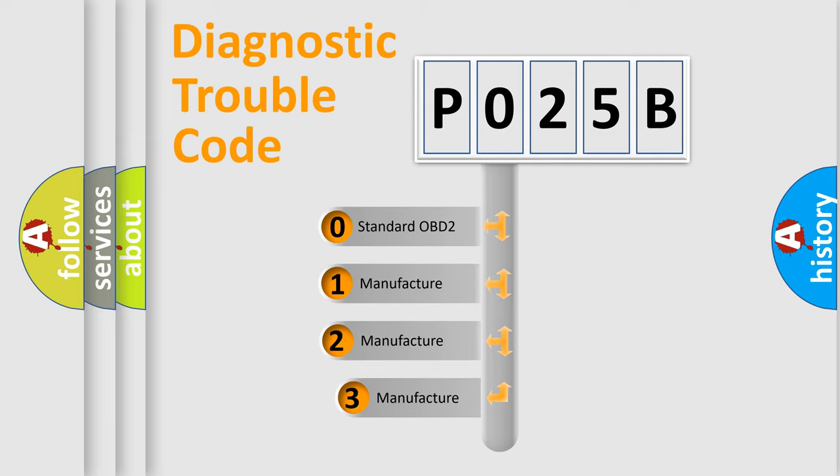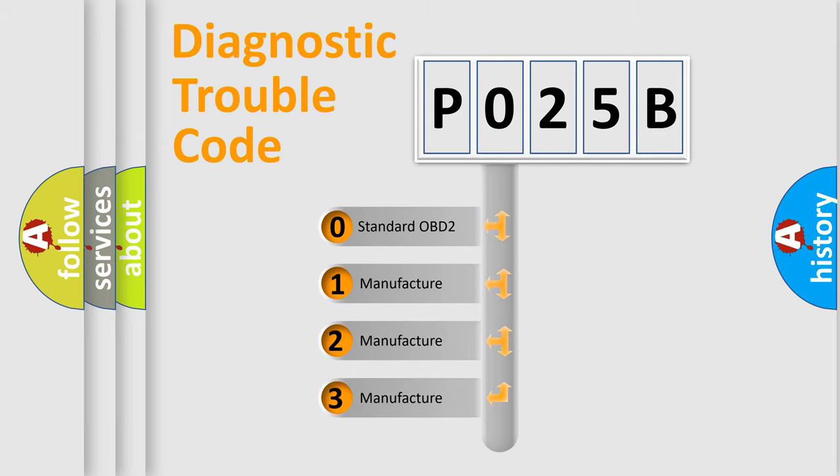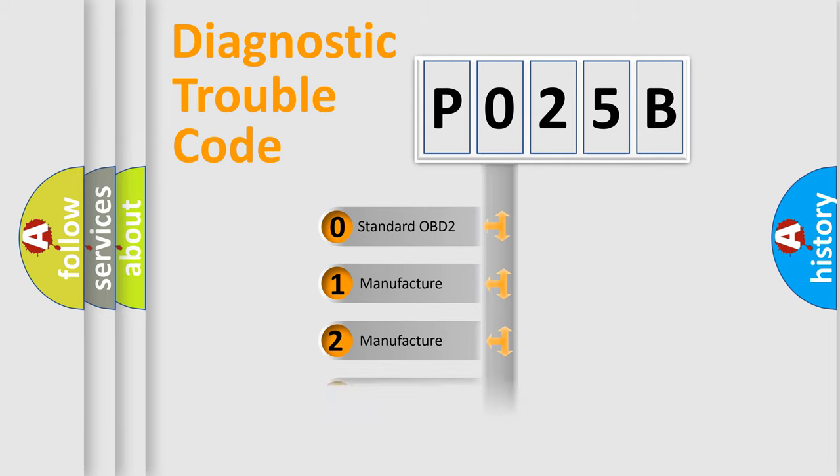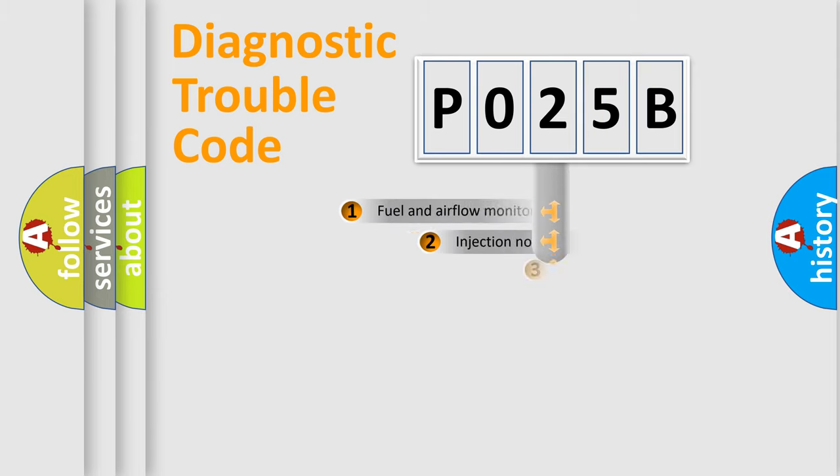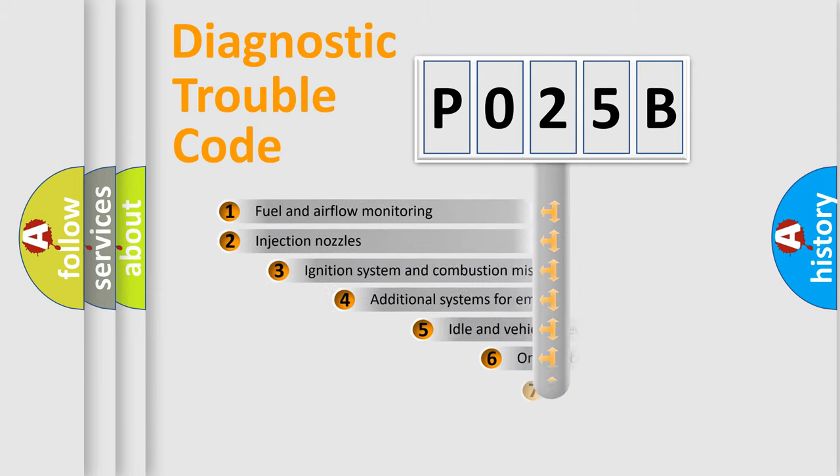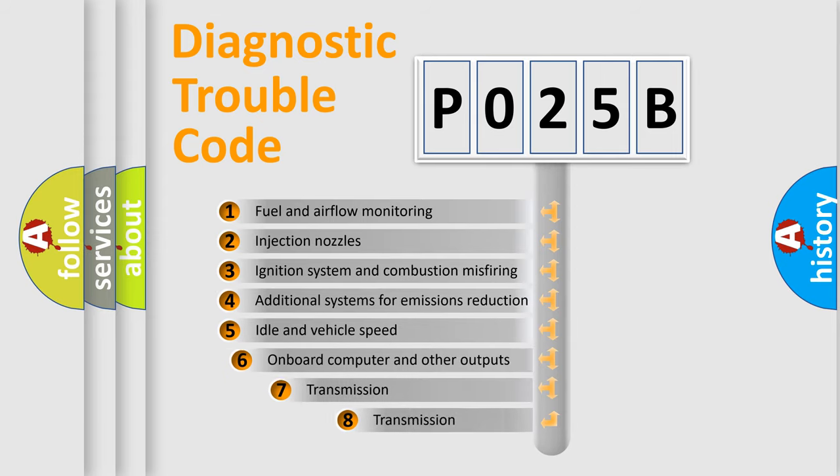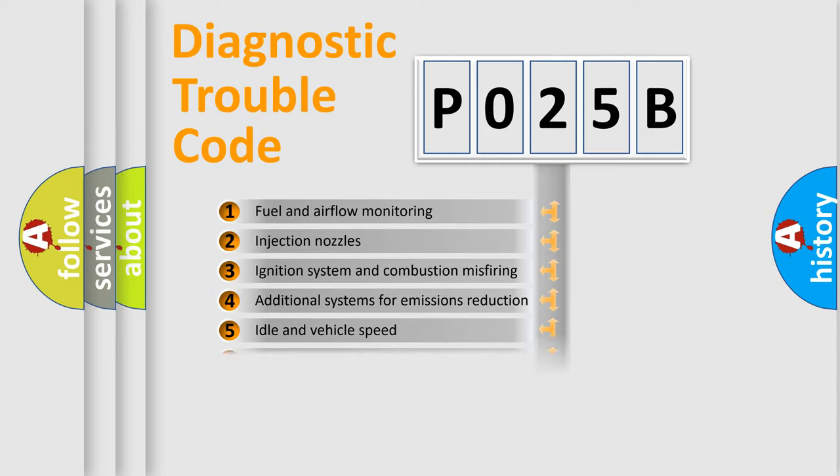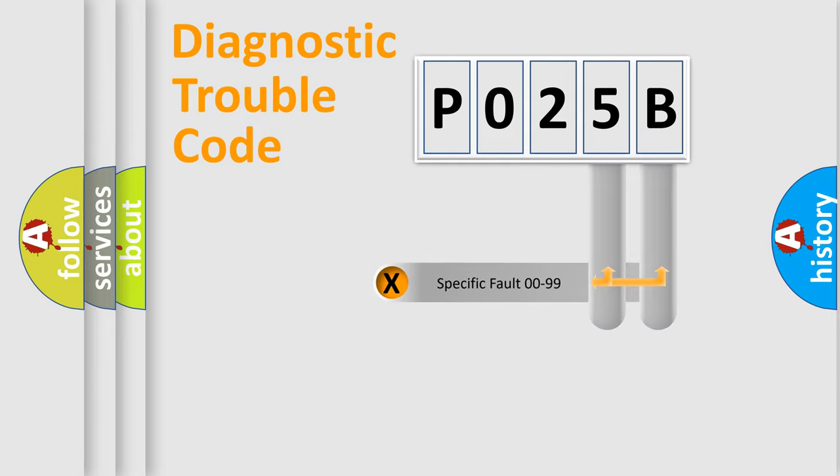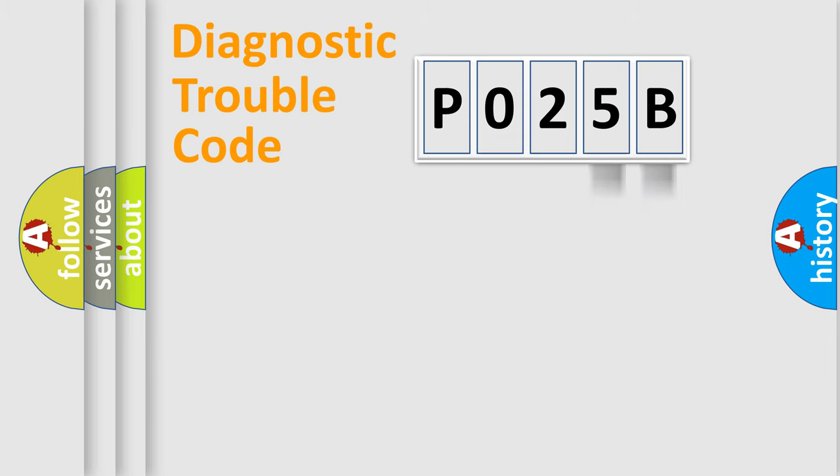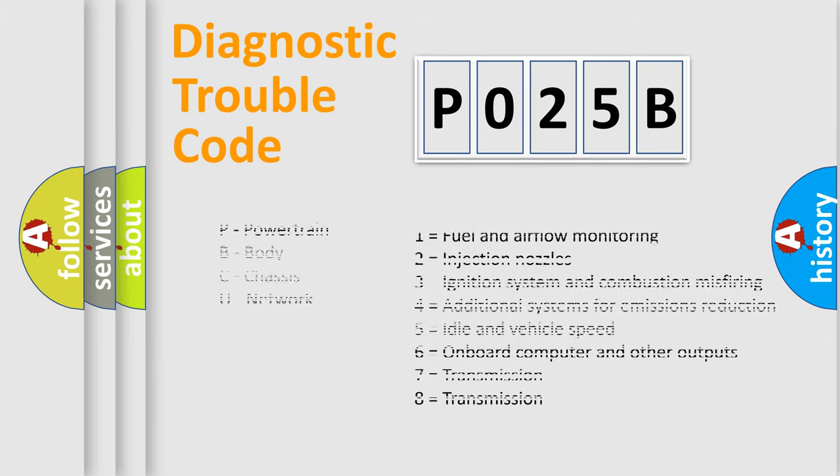If the second character is expressed as zero, it is a standardized error. In the case of numbers 1, 2, or 3, it is a manufacturer-specific error. The third character specifies a subset of errors. The distribution shown is valid only for the standardized DTC code. Only the last two characters define the specific fault of the group. Such a division is valid only if the second character code is expressed by the number zero.